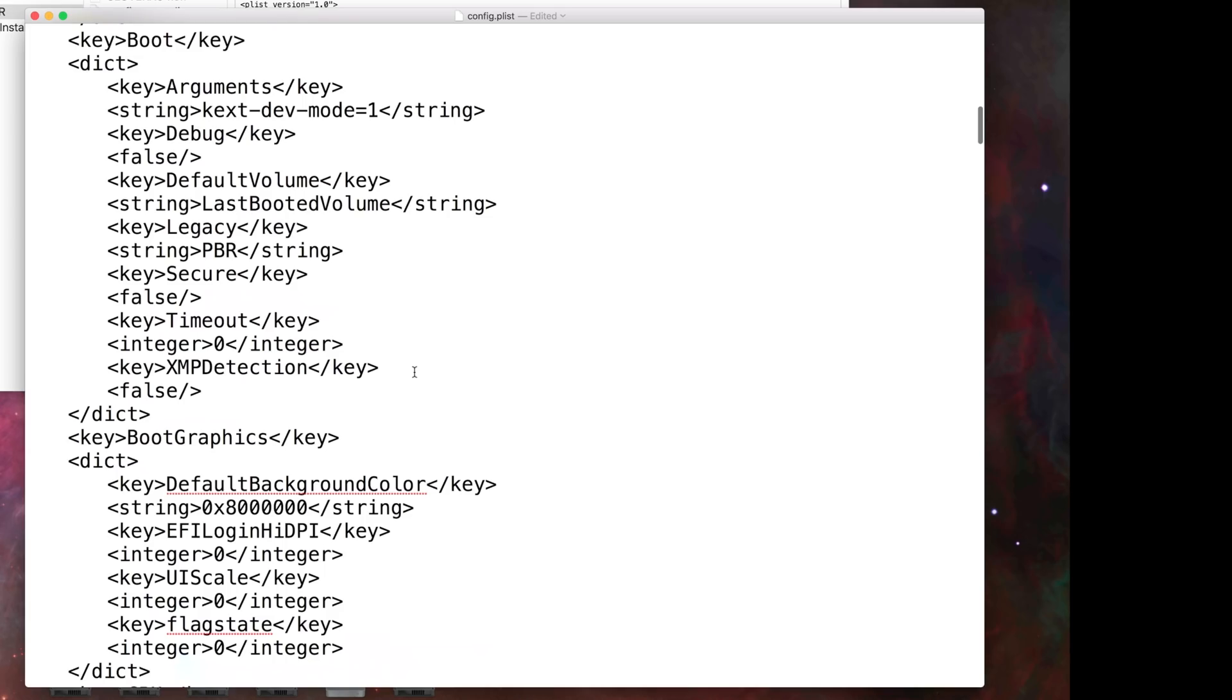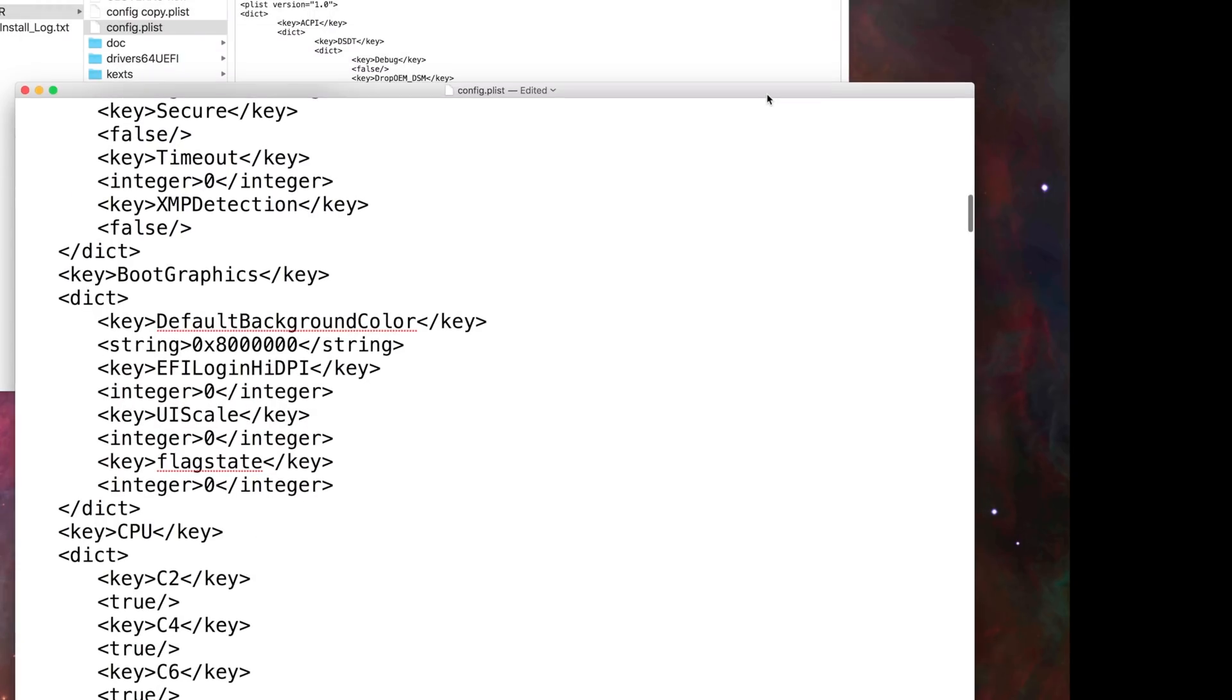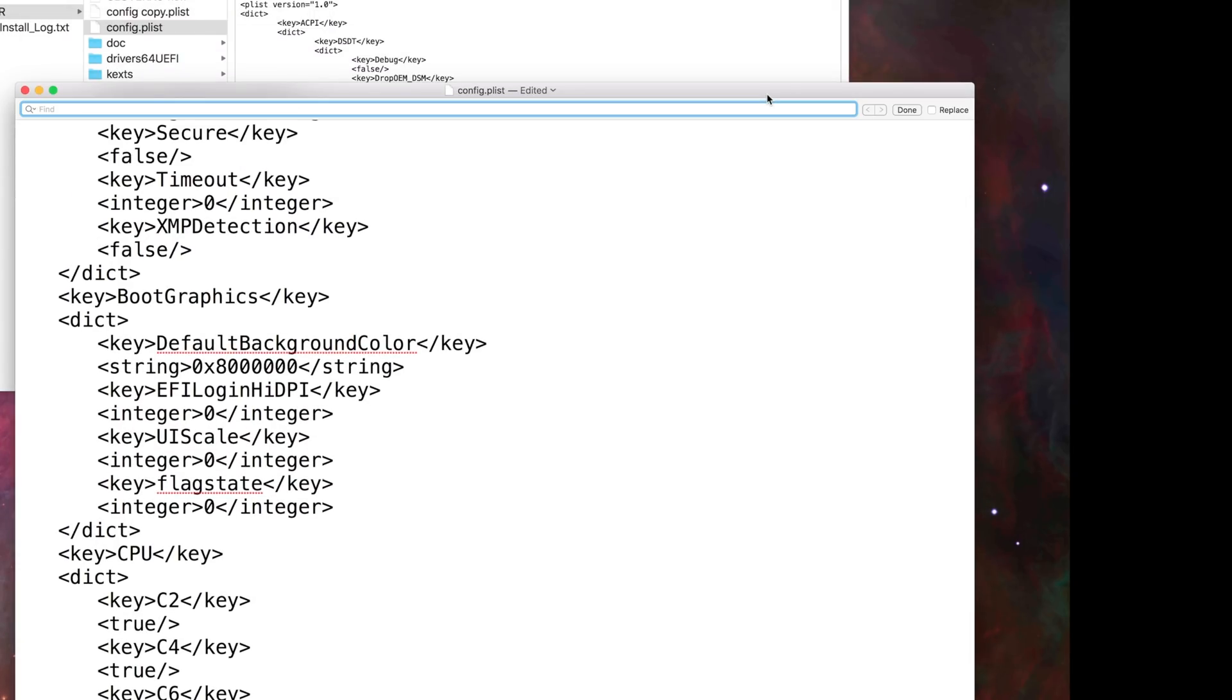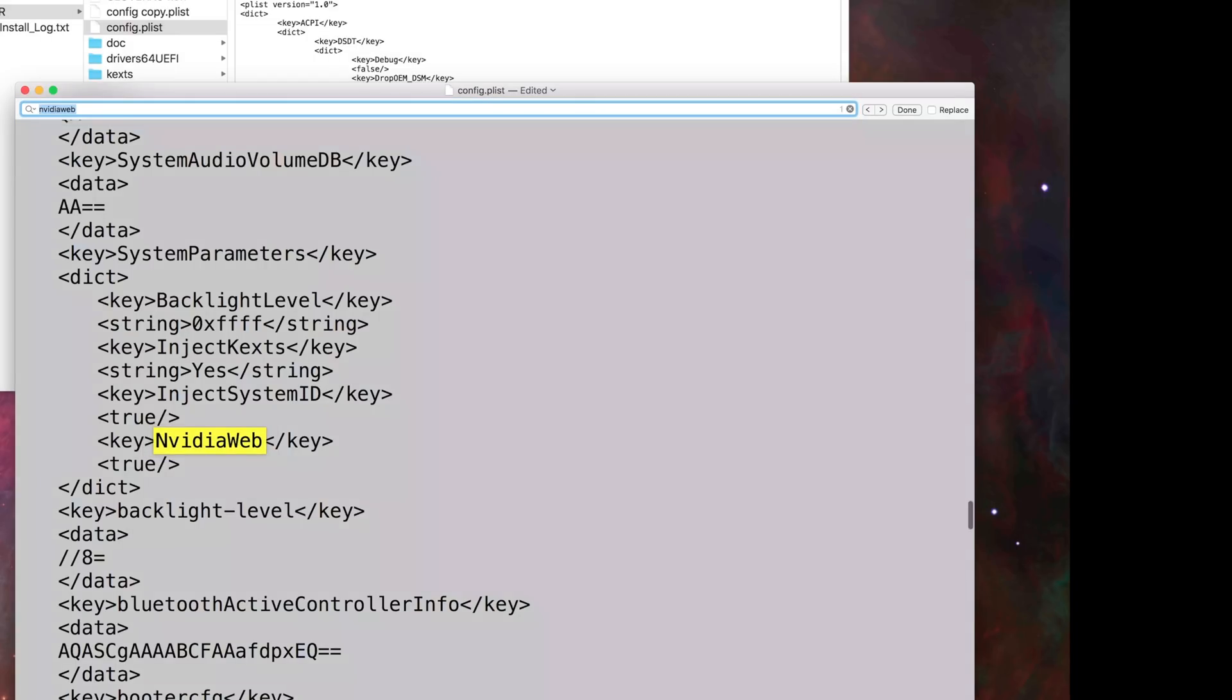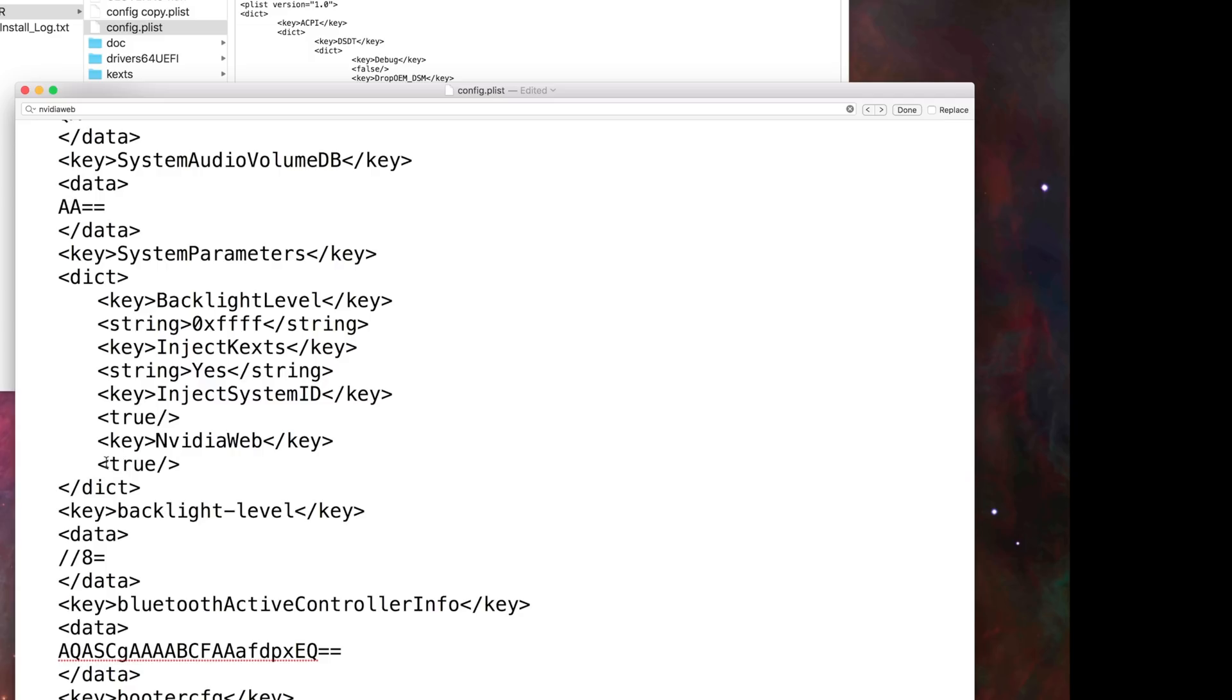Now you have to search a few things. First thing, you can press Command F and write nvidia web. Right under the nvidia web you can see it's less than sign, true, forward slash, and greater than sign. You have to change this from false to true.